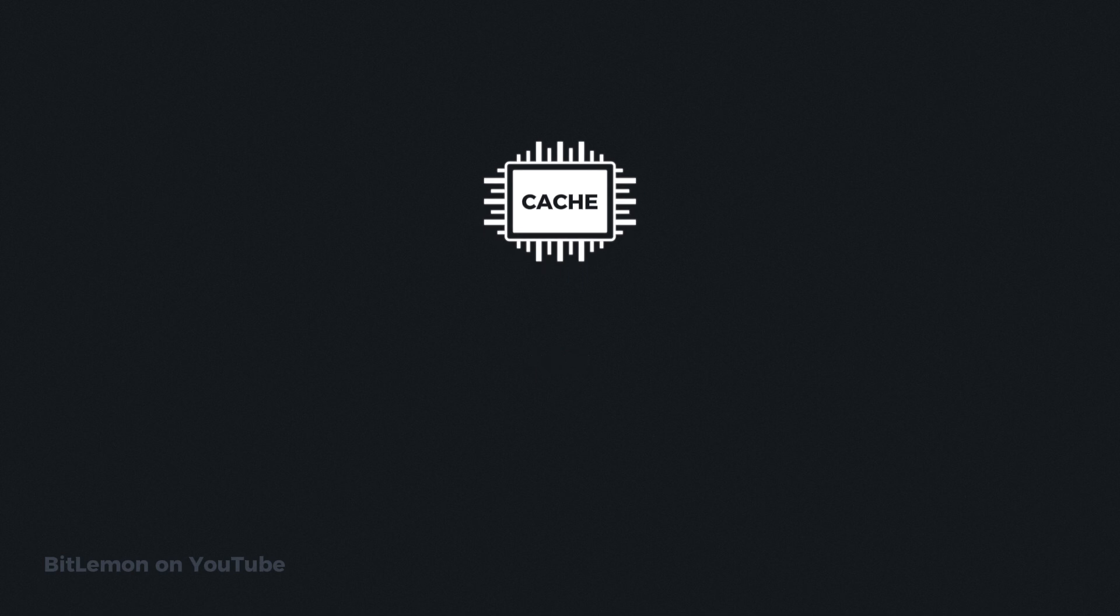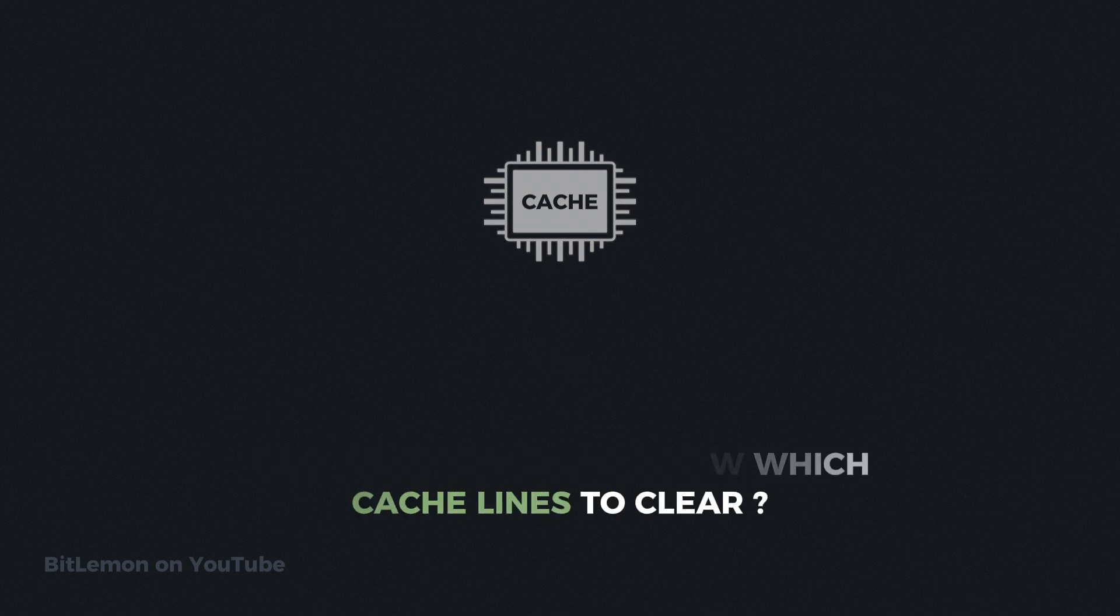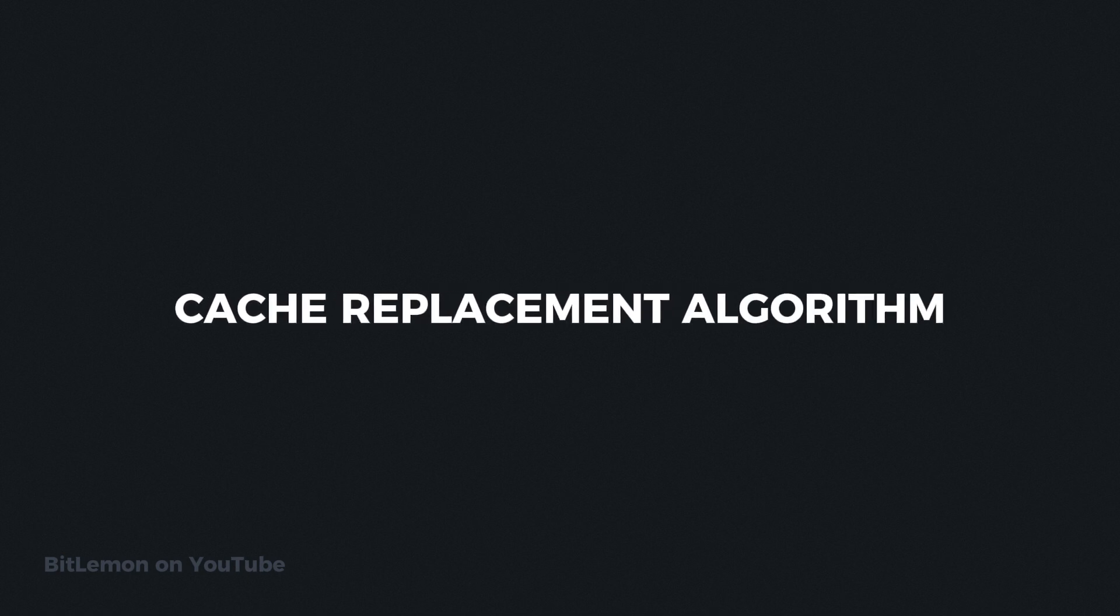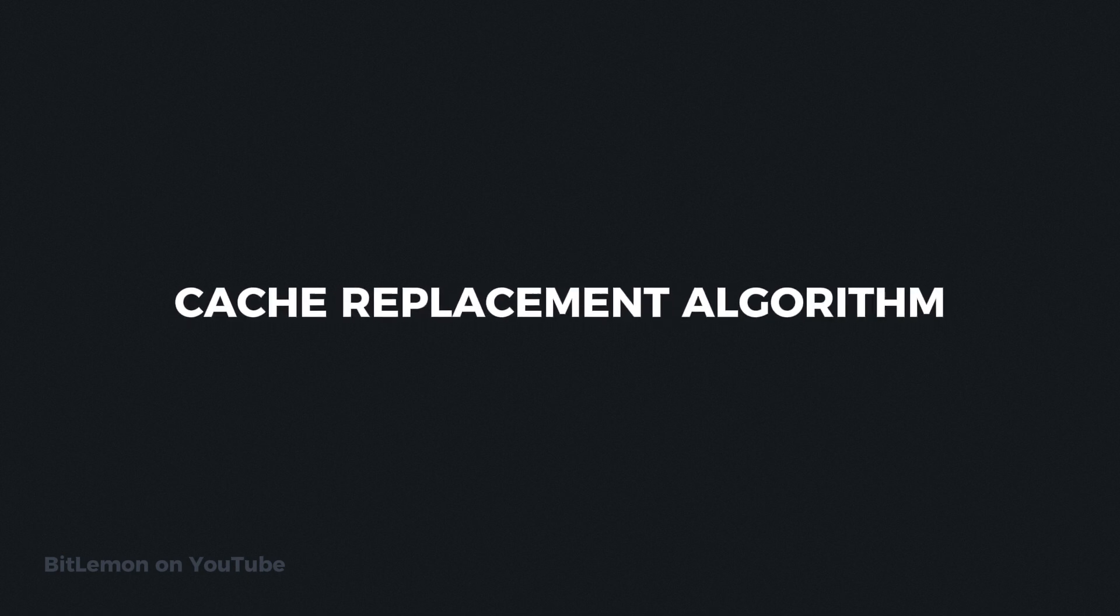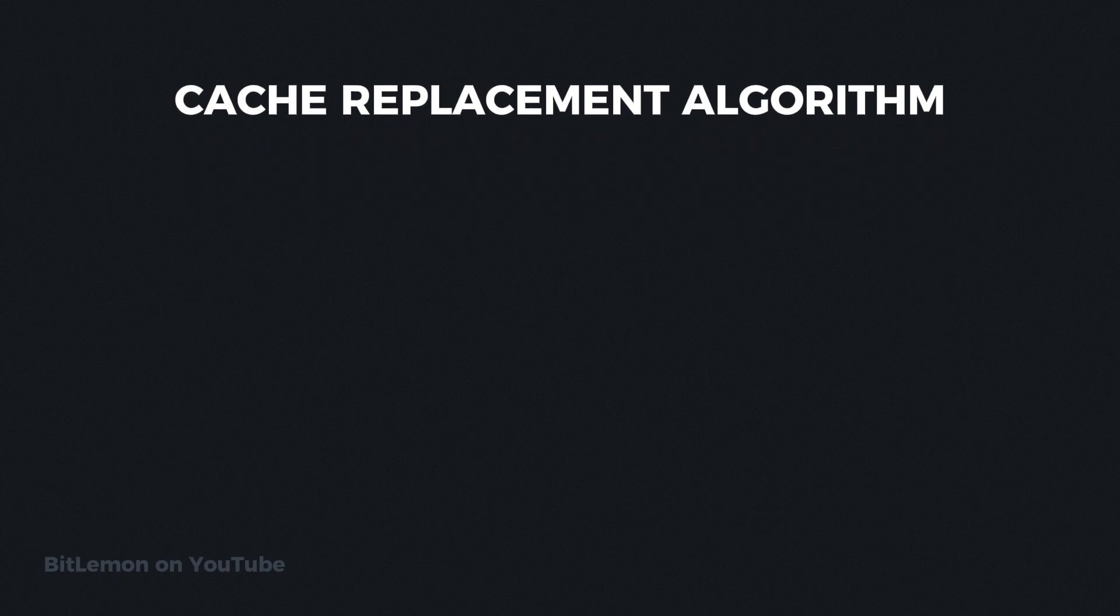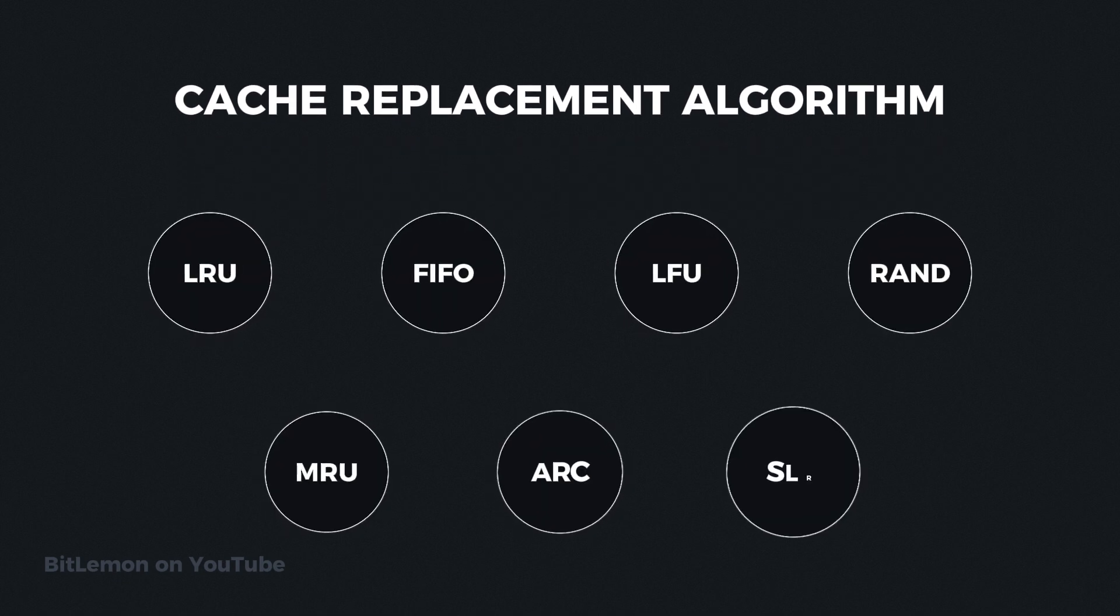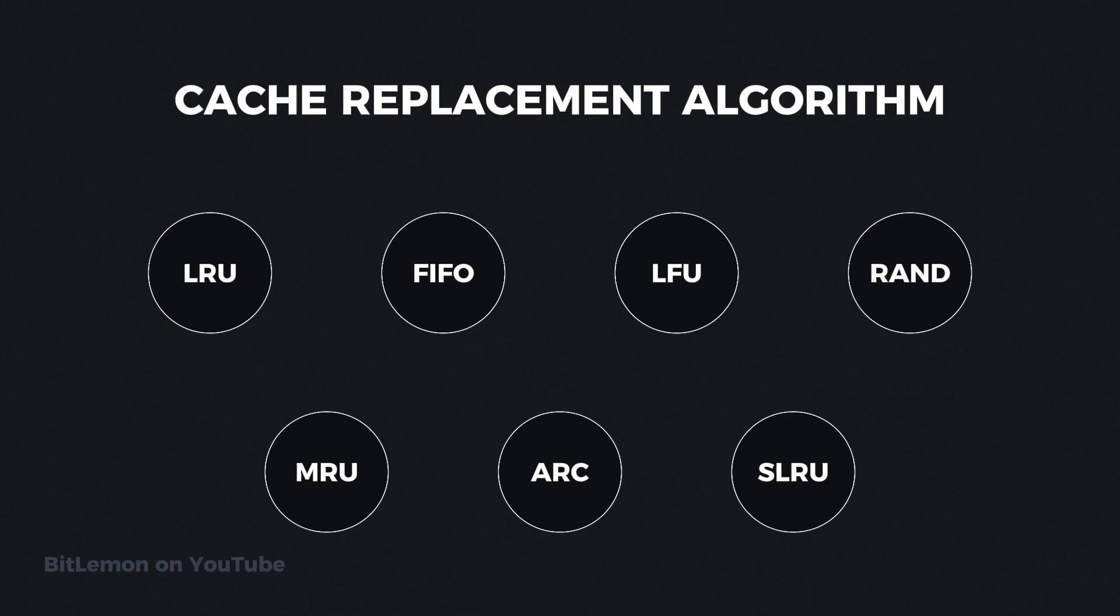Since the cache is so small, it fills up quickly and must evict data to make room for new incoming data. But how does it know which cache lines to clear? It uses an algorithm called the cache replacement algorithm. There are many types of replacement algorithms, and every cache uses the best one for its purpose, but this topic is for next time.